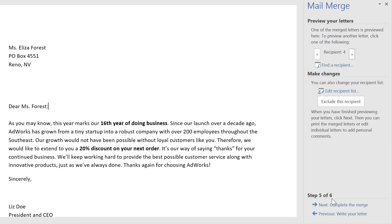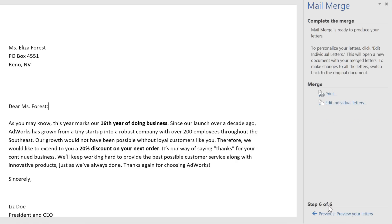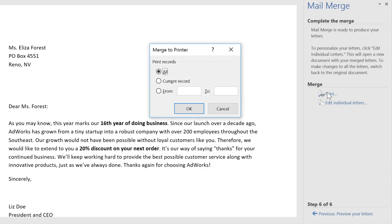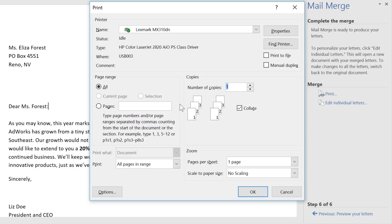Everything looks great, so let's complete the merge. If you click the Print command, Mail Merge will ask which pages you want to print before sending you to the final step. I want to print every document in my recipient list, so I'm just going to keep All. Now all you have to do is adjust the settings if you need to, then click OK.